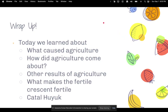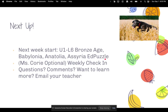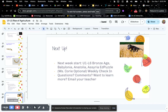Let's wrap up. Today we learned about what caused agriculture, how agriculture came about, other results of agriculture, what makes the Fertile Crescent fertile, and Çatal Hüyük. Next up, you'll do U1-L6 Bronze Age, Babylonia, Anatolia, Assyria Edpuzzle, and the weekly check-in. If you have any questions, comments, or simply want to learn more, please let me know — I'm more than happy to help. Thanks for watching, bye!